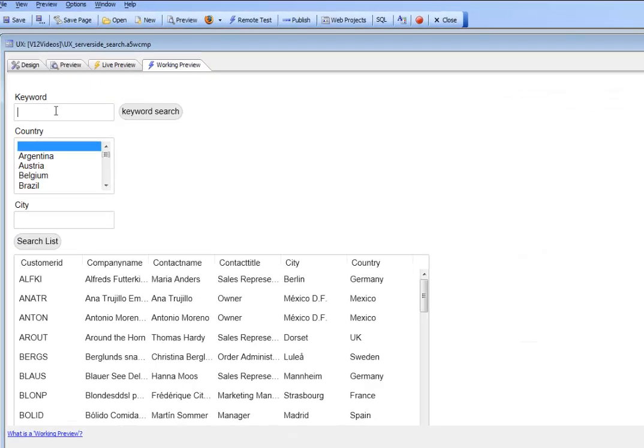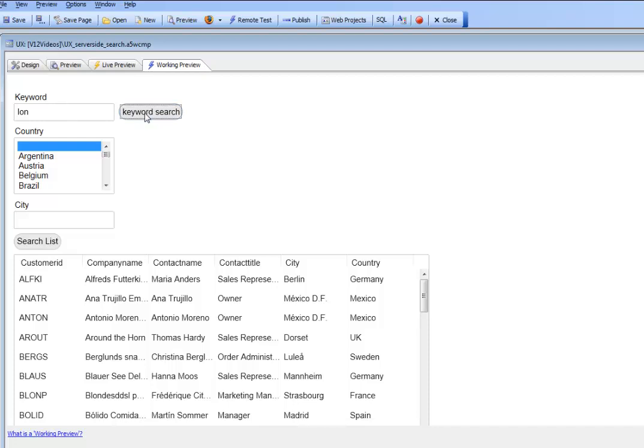I'll type in LON and click search. You can see we've done a search in the company name field, the contact name field, the contact title field, the city field, and the country field.